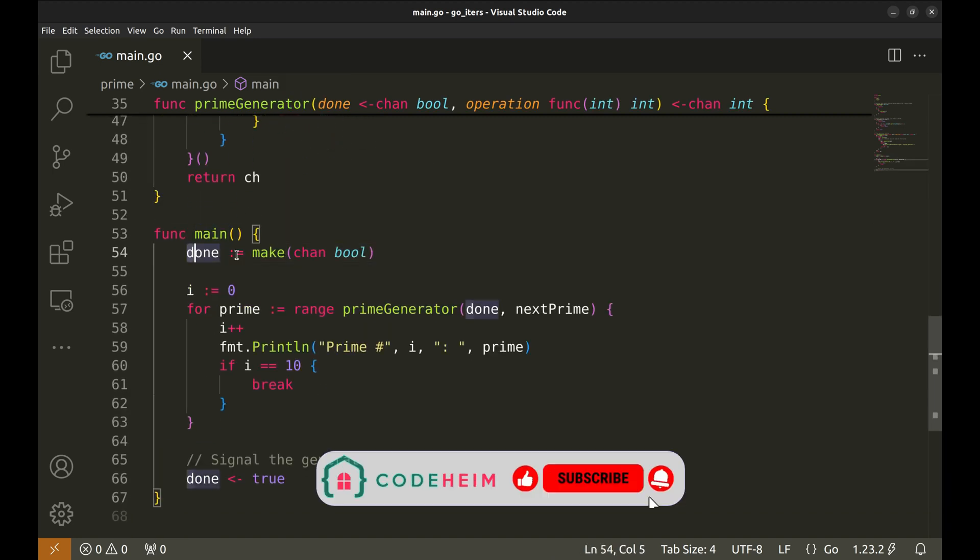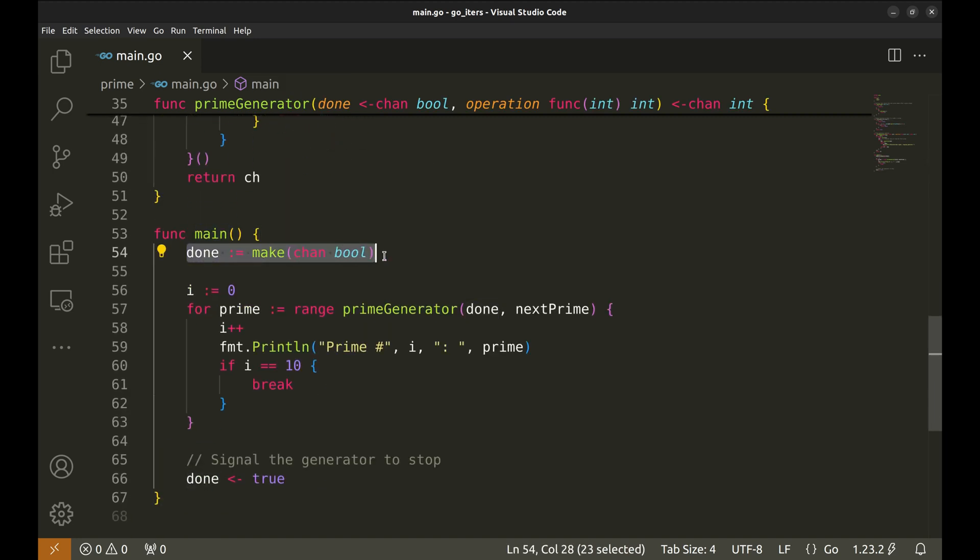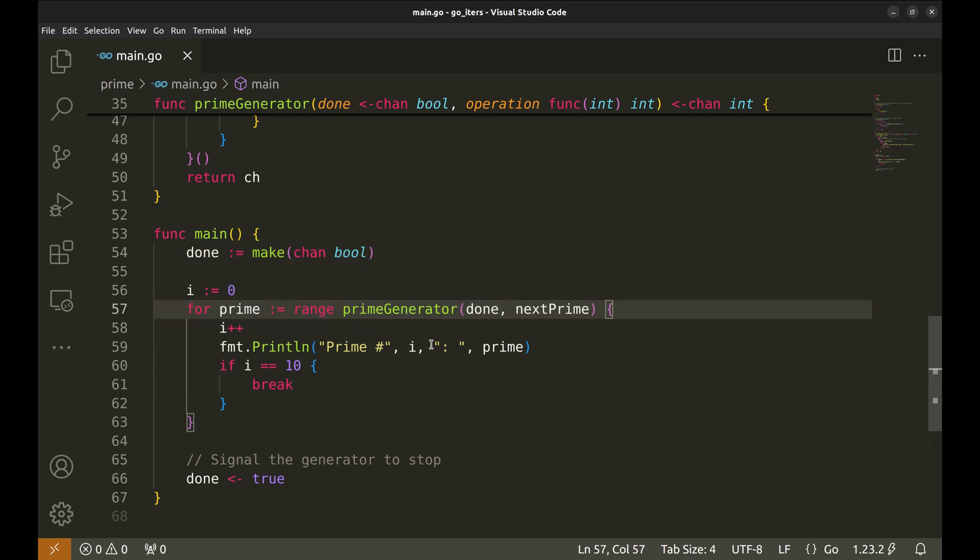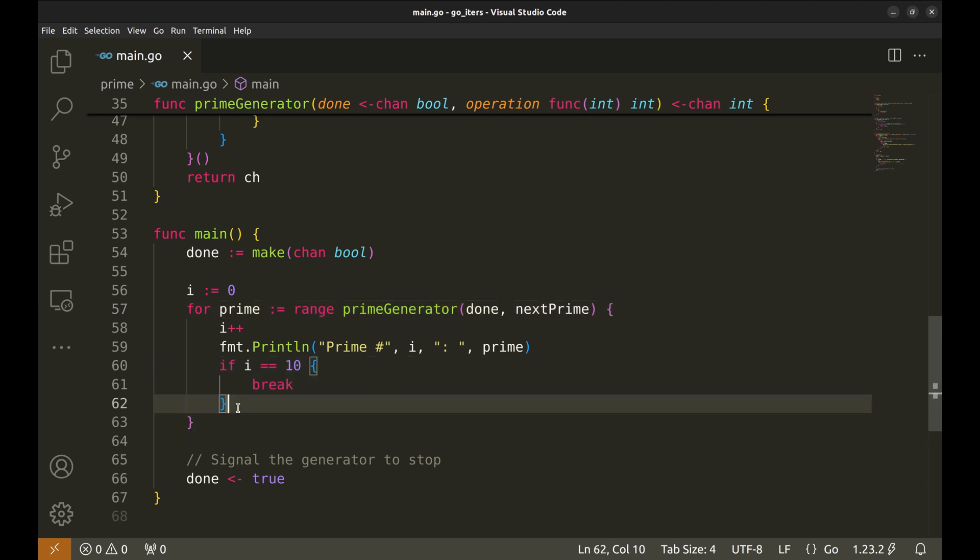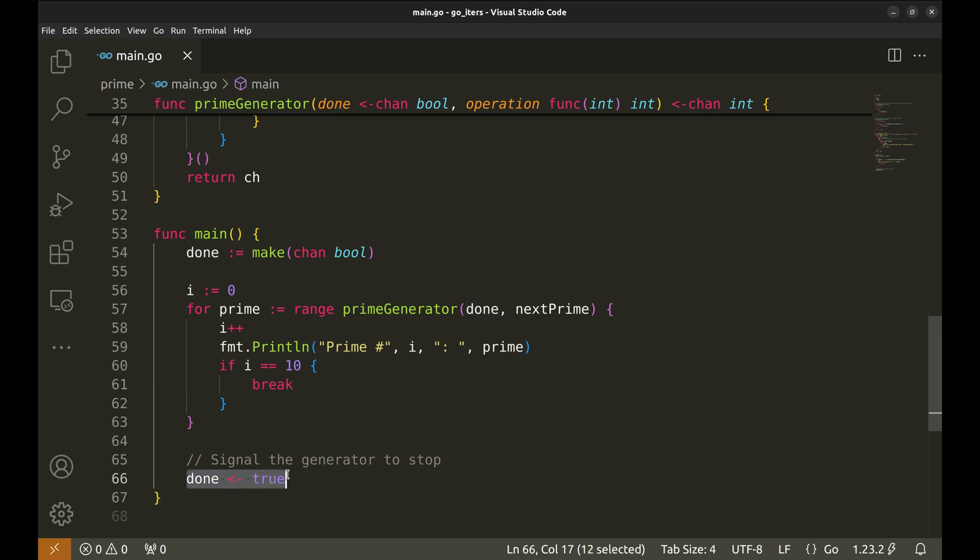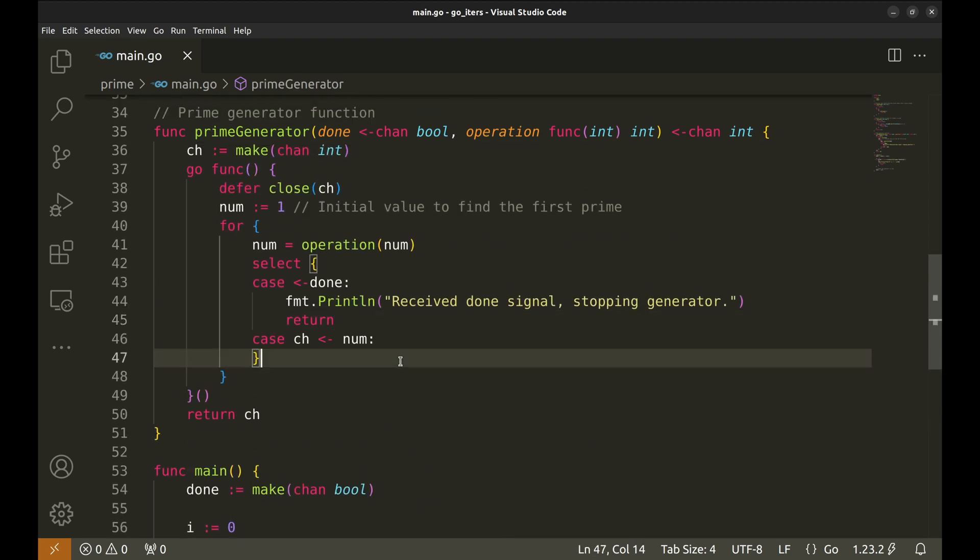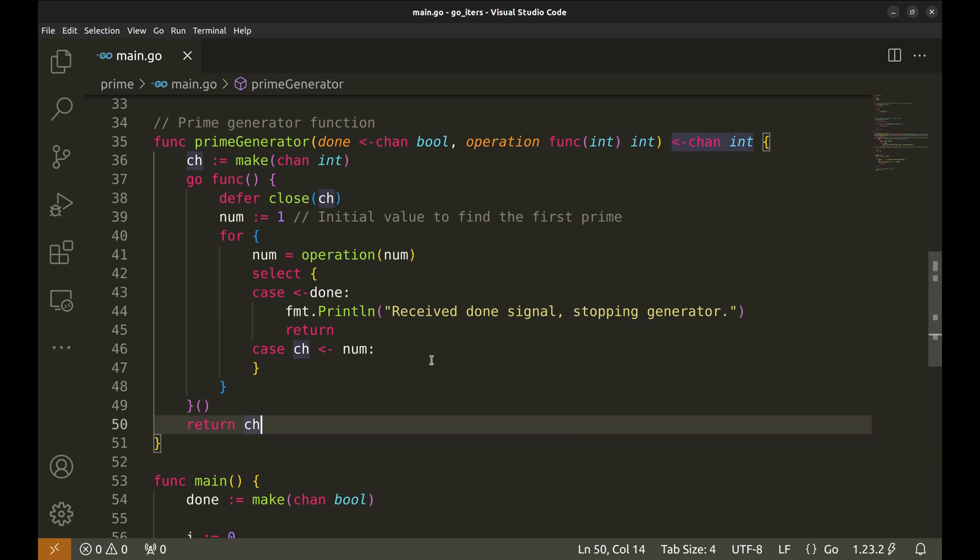In the main function, we define the done channel. This loop receives the primes and prints them. Once we reach the tenth prime, we break the loop and then send a done signal to stop the generator. The key idea here is that the channel is the mechanism used to stream data and the done signal helps us stop it gracefully.